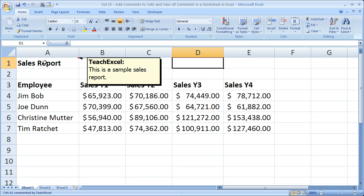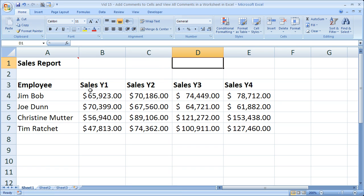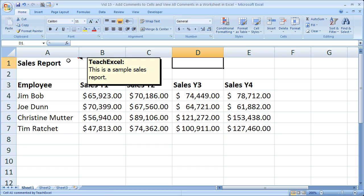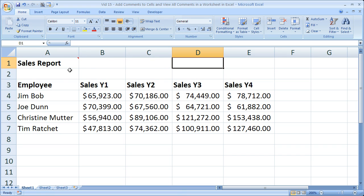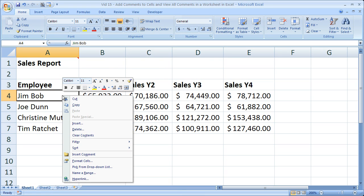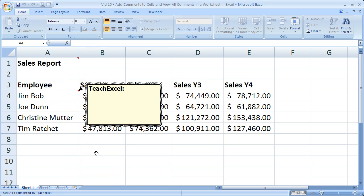This is a sample sales report. The comments can be hard to find if you're not looking for them. If you have a huge workbook with 20 years of sales data for 100 salesmen, it can be hard to see all the comments — I'll show you how to get over that problem in a second. Here's how you add a comment. Let's add one for a salesman: right-click the cell where you'd like to put one in, click Insert Comment.